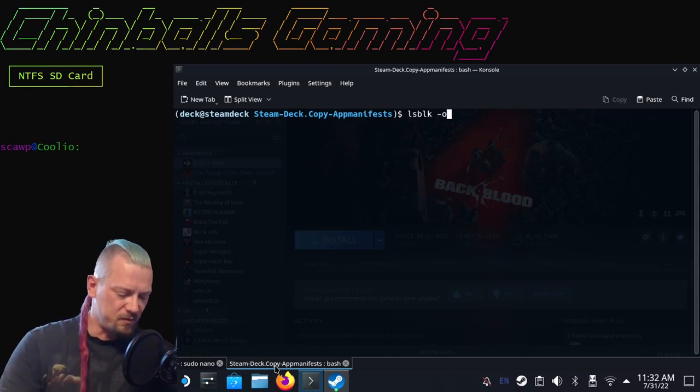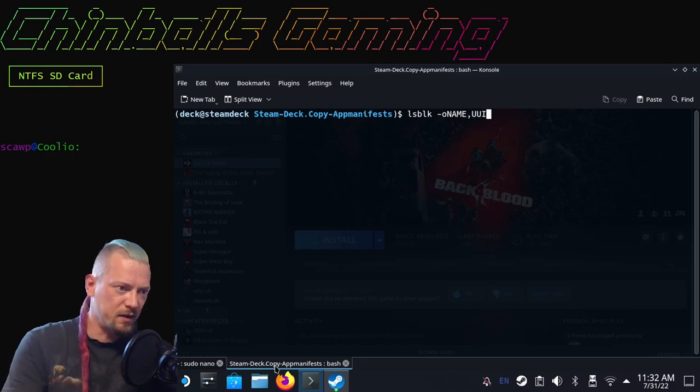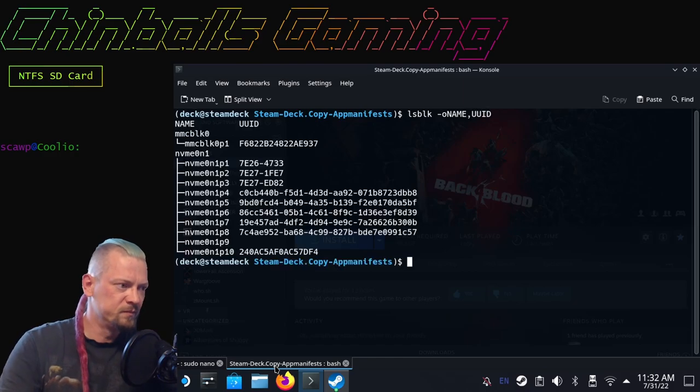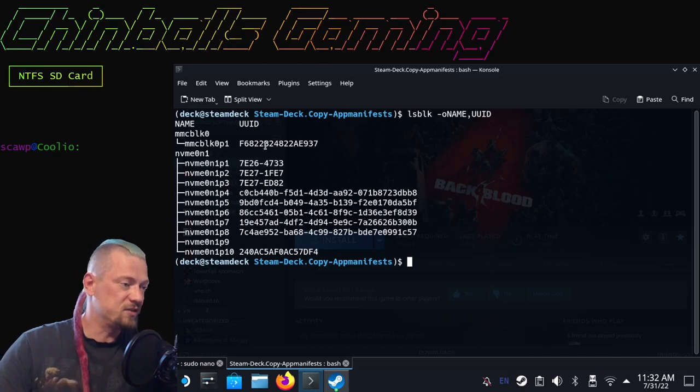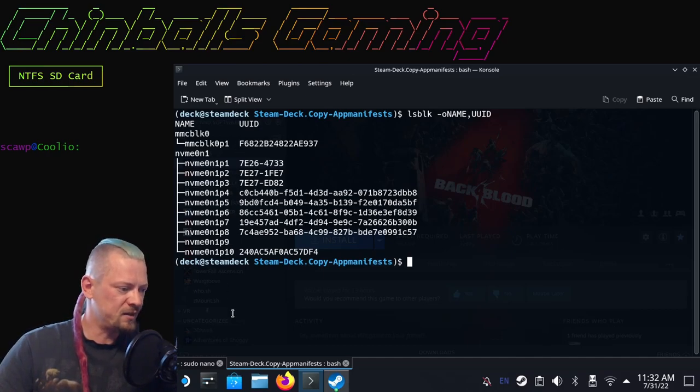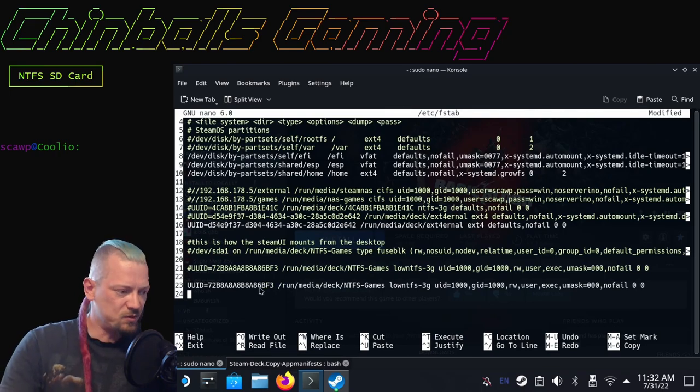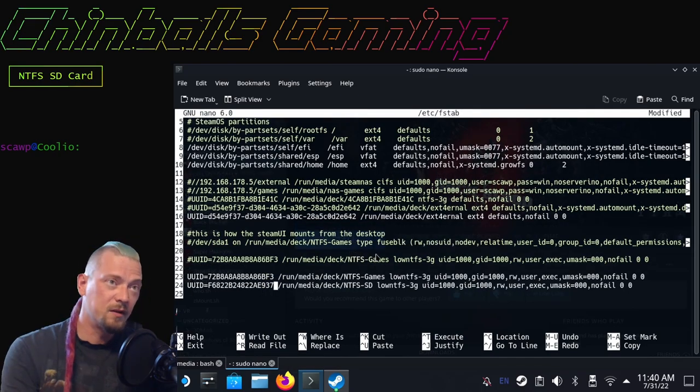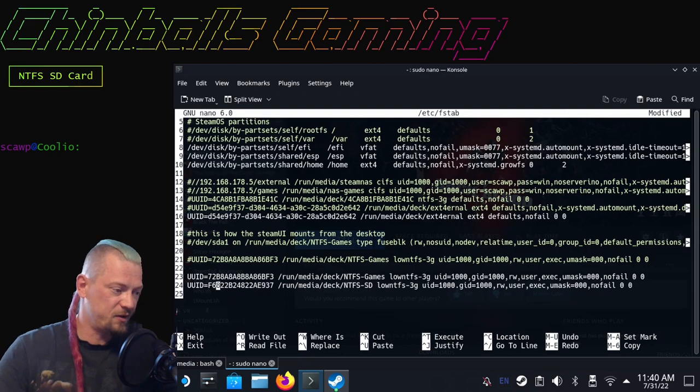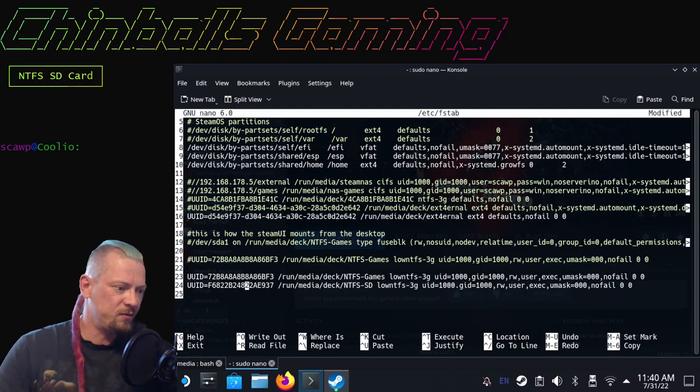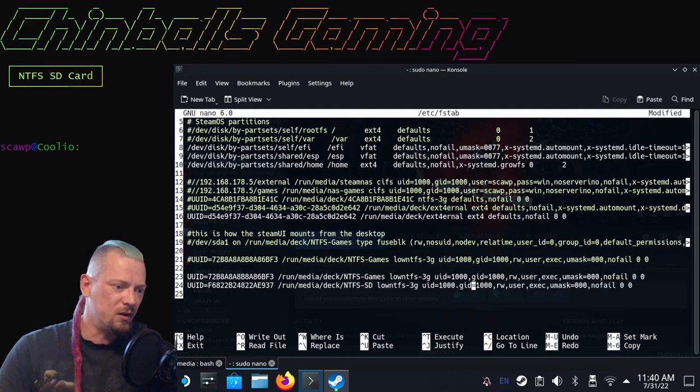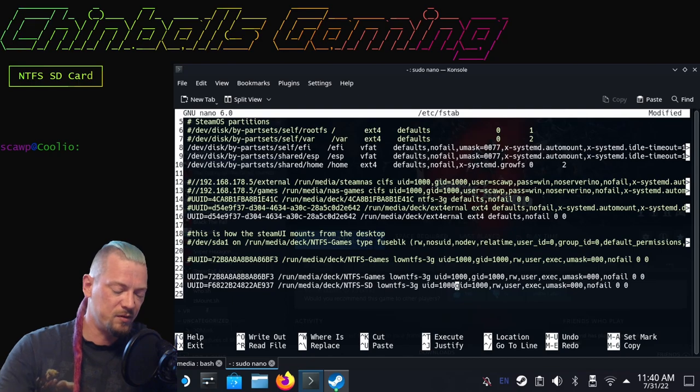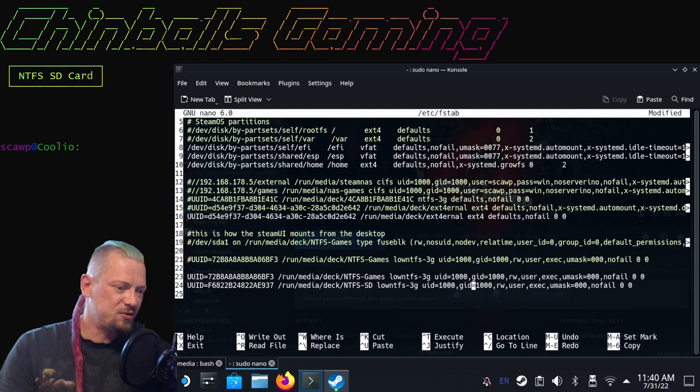lsblk -o name,UUID. This is the UUID we want for the MMC card, the SD card, and we are just going to write that in. I'll make this smaller so it's all on one page. Let's make sure we've got everything correct. The UUID is the UUID of the drive which we know.